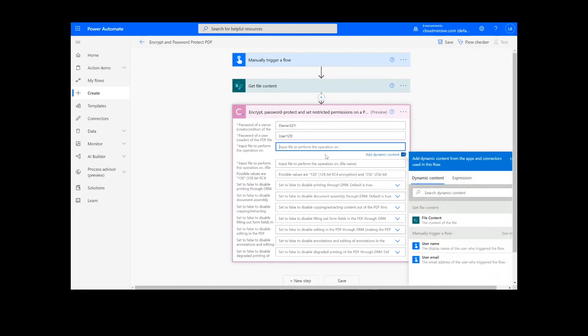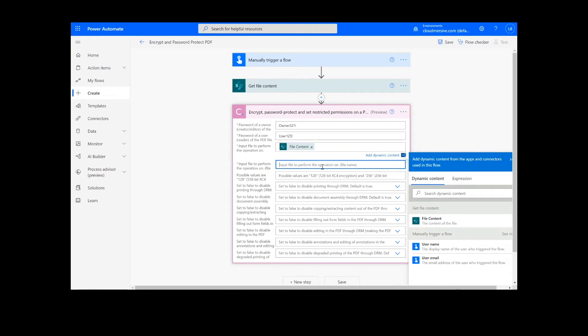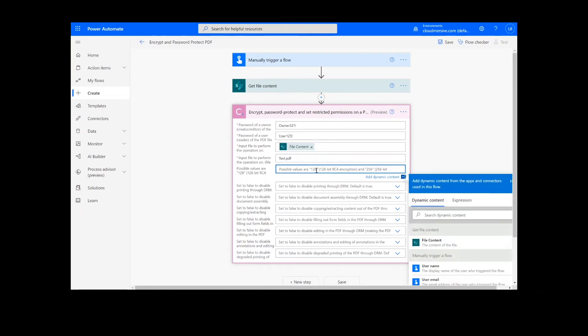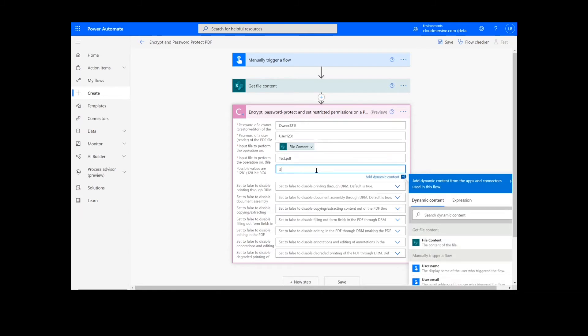After this, I will add my file content from the previous action, the file name, and the encryption key length. The default is 256, so that's what I will use.